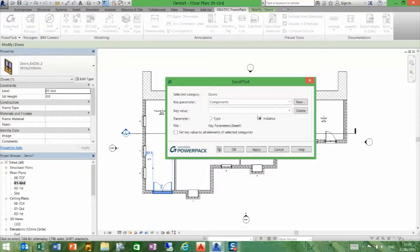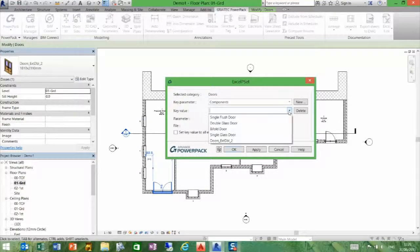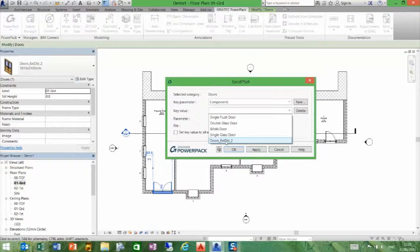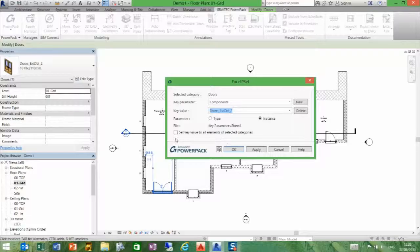When I press OK, I can choose the family I want to assign that to. In this case, it's going to be the external double door. I want to set the key here, and I want it to be an instance, and I can apply that.